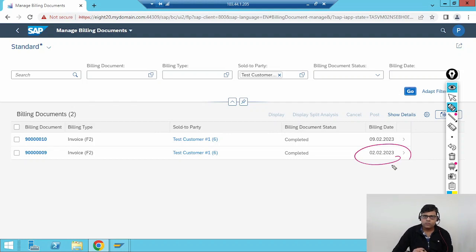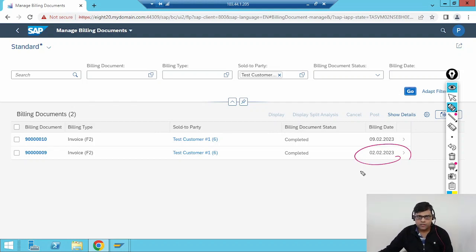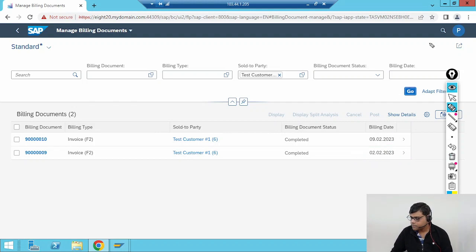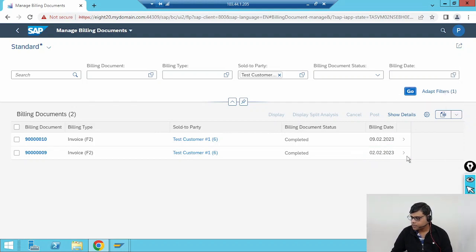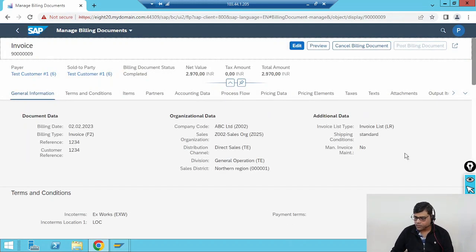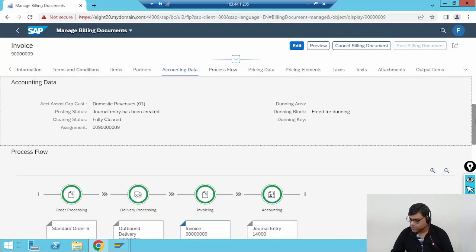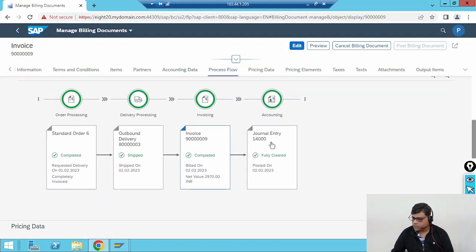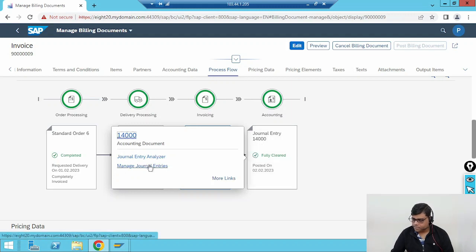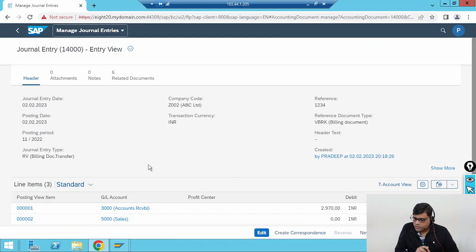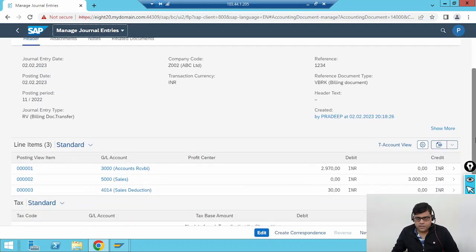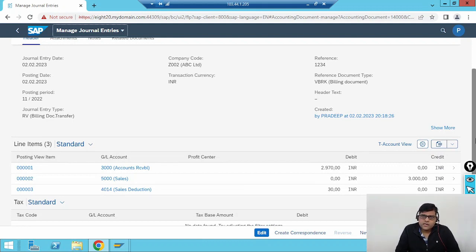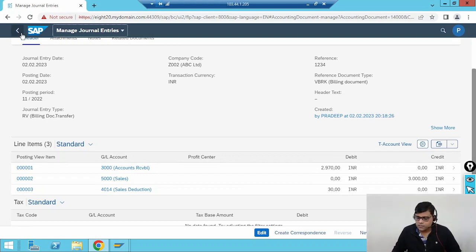The first one I'm going to show is where the tax component will not reflect — that is the before-issue scenario. After resolving it, the tax component shows — that is the after-issue scenario. So here if we check the accounting document: with reference to the billing document we got the accounting document. Checking this document, we can see customer accounts receivable debited, revenue credited, sales reduction is there — but what is missing is tax. The tax component is not showing.